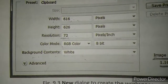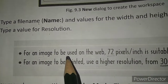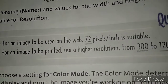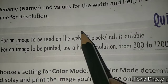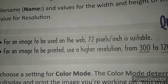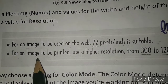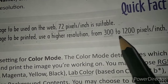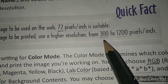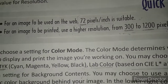Some quick facts: for an image to be used on the web, 72 pixels per inch is suitable. It means if you want to use the image on web pages, you will have to use images having 72 pixels per inch resolution. For an image to be printed in good quality, use a high resolution of 300 to 1200 pixels per inch.